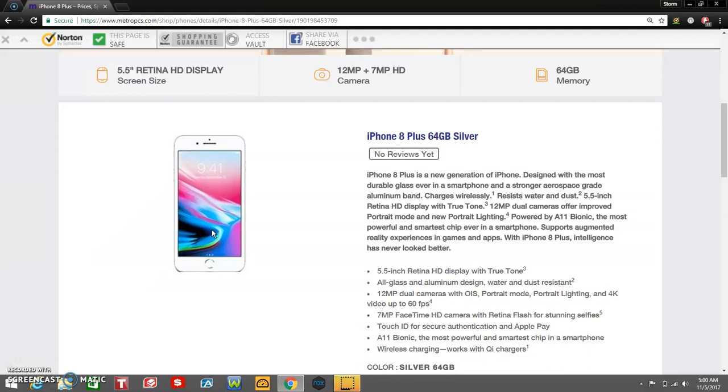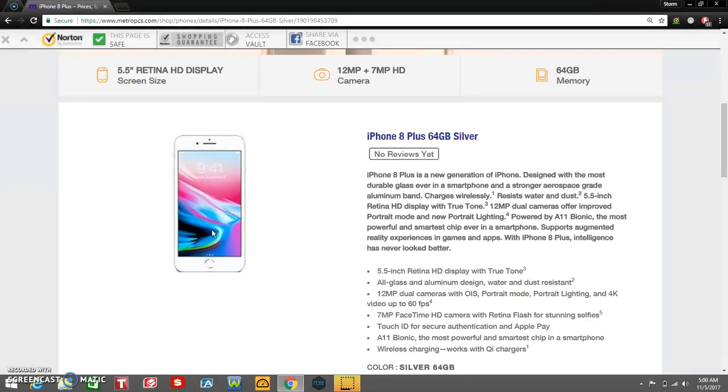Charges wirelessly, resistant to water and dust. 5.5 inch Retina HD display with TrueTone. Dual cameras offer improved portrait mode and new portrait lighting. Powered by A11 Bionic, the most powerful and smartest chip ever in a smartphone. Supports augmented reality experiences in games and apps. With the iPhone 8 Plus, intelligence has never looked better.